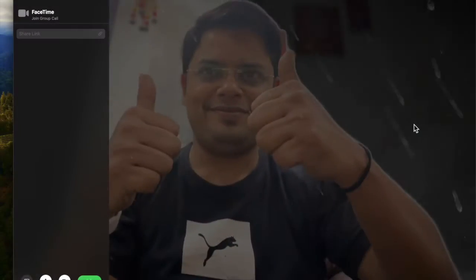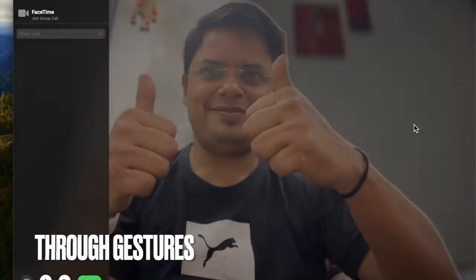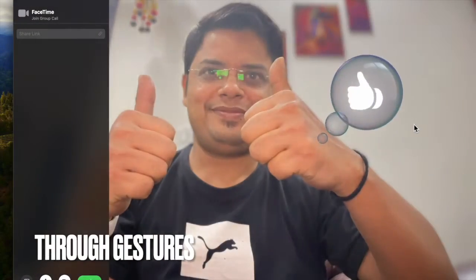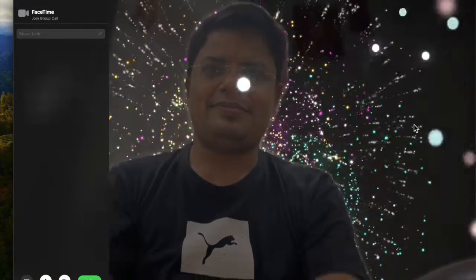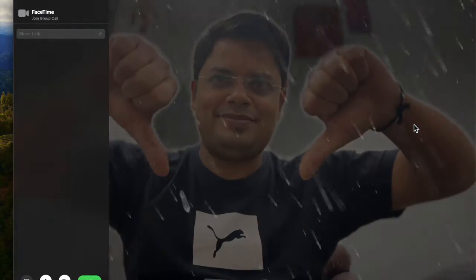Next up, it's time to learn how to invoke FaceTime Reaction Effects through Gestures on Mac. Invoking Reaction Effects through Gestures is even easier. Take a look at the gestures that allow you to invoke Reaction Effects in the FaceTime app.